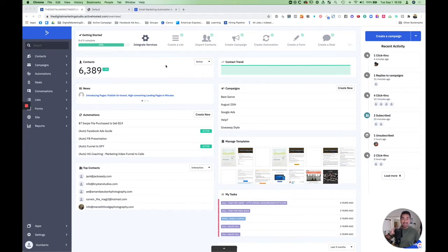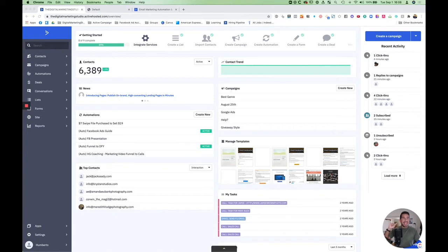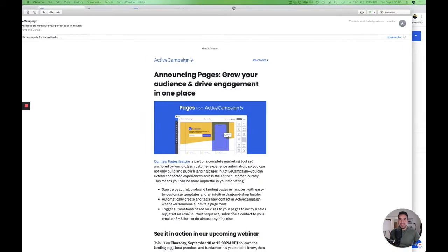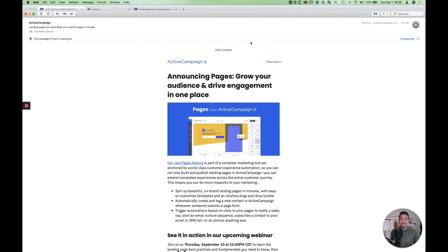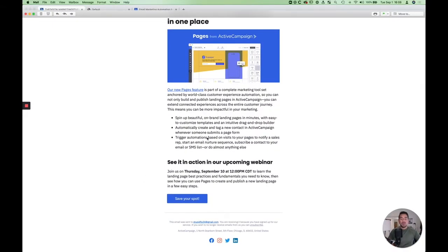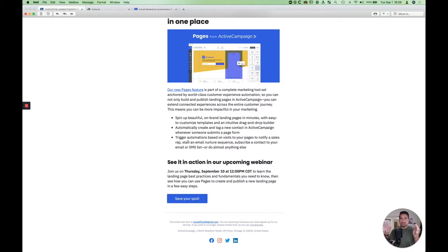But today I got an email and this email had an amazing announcement. And the announcement was about a new feature called Pages. This basically lets you create pages and create a subdomain or a separate domain.